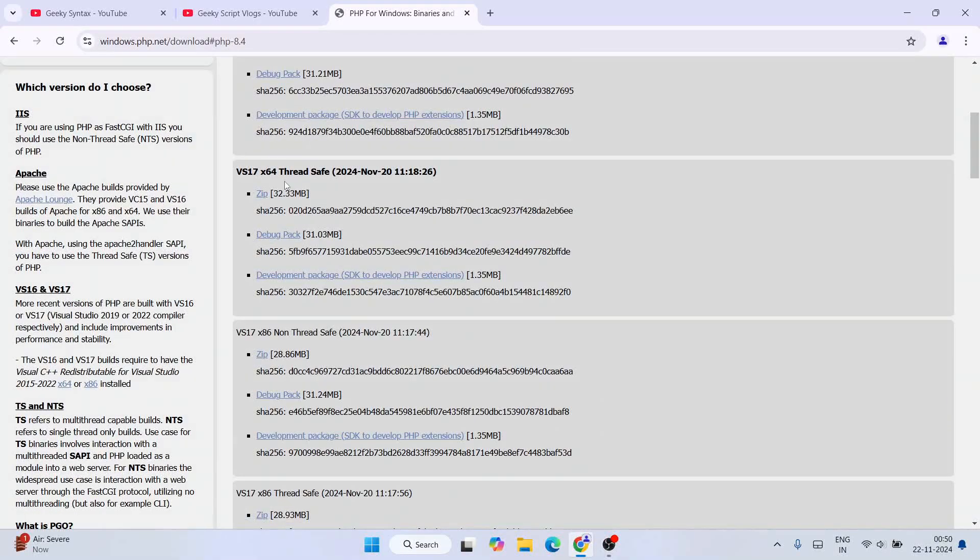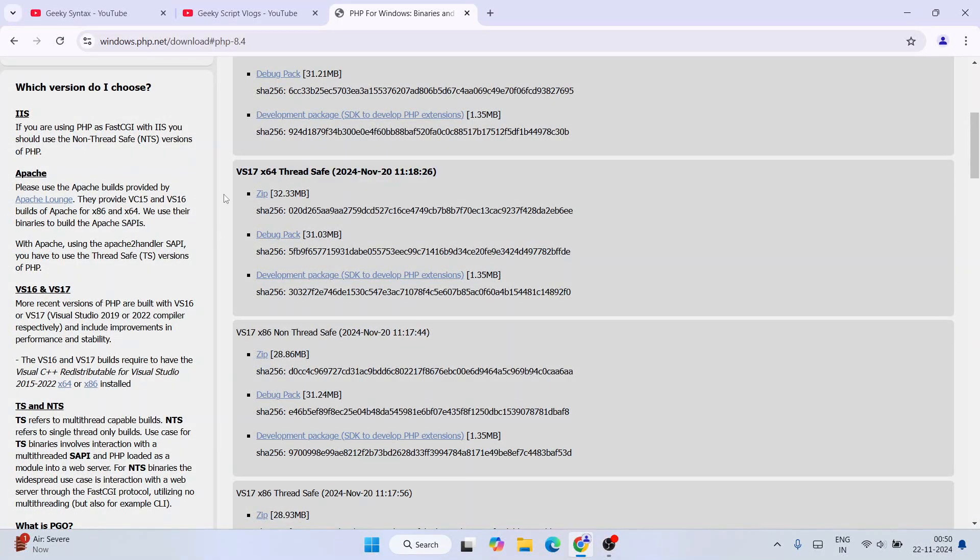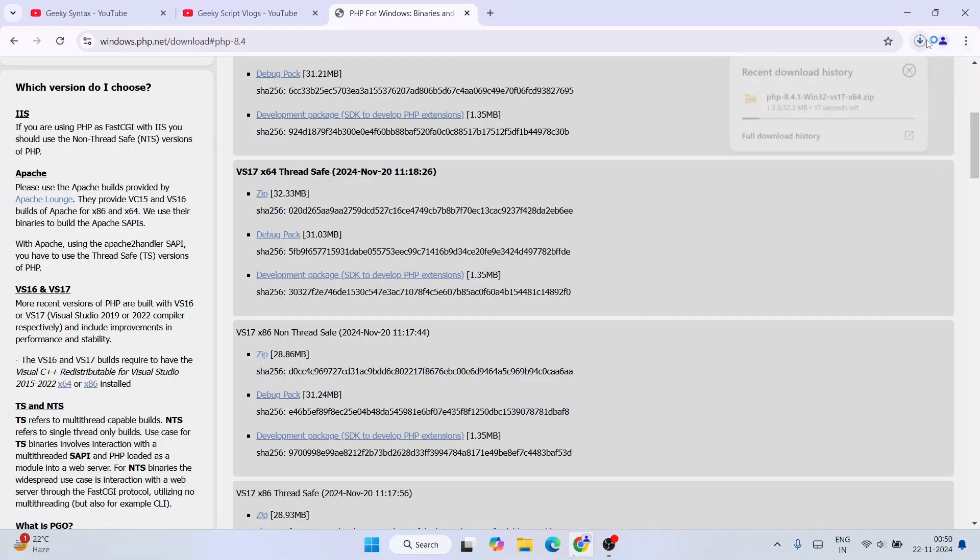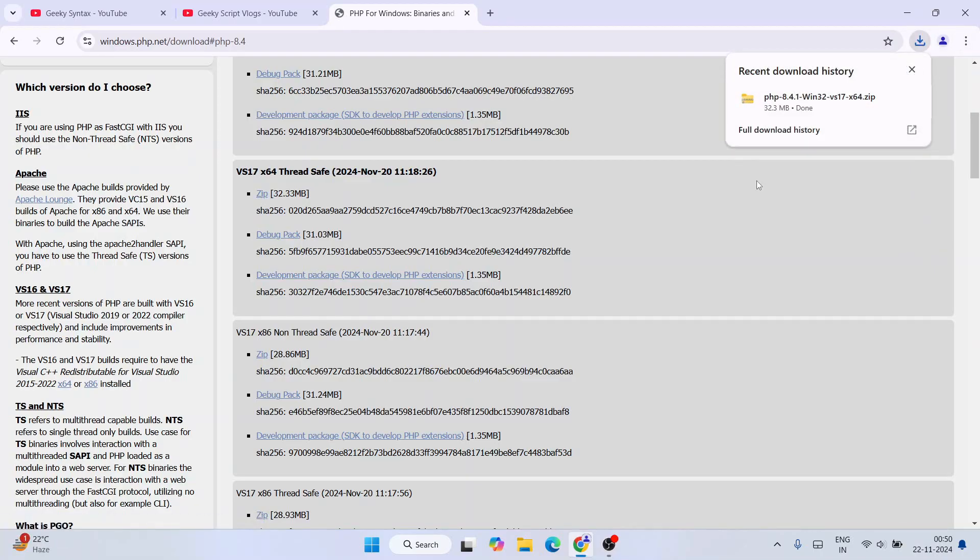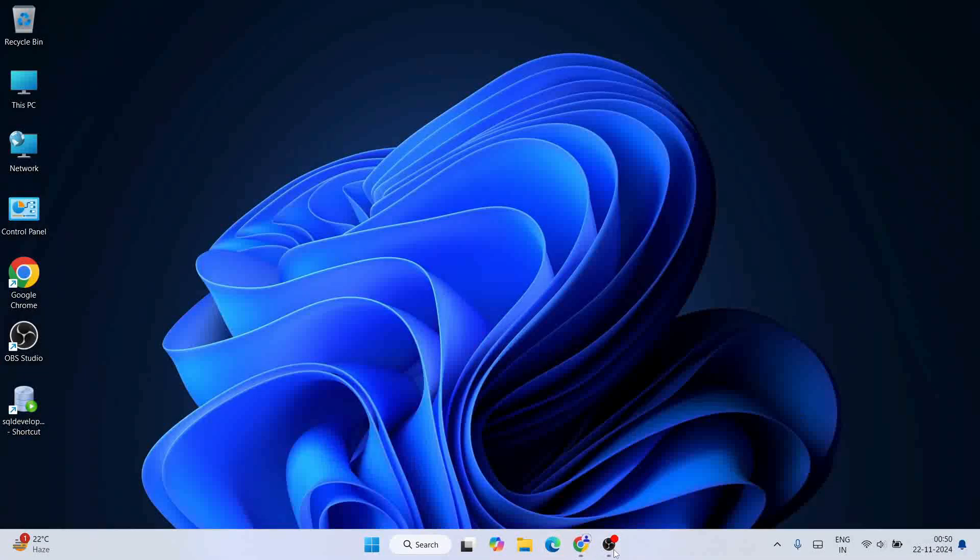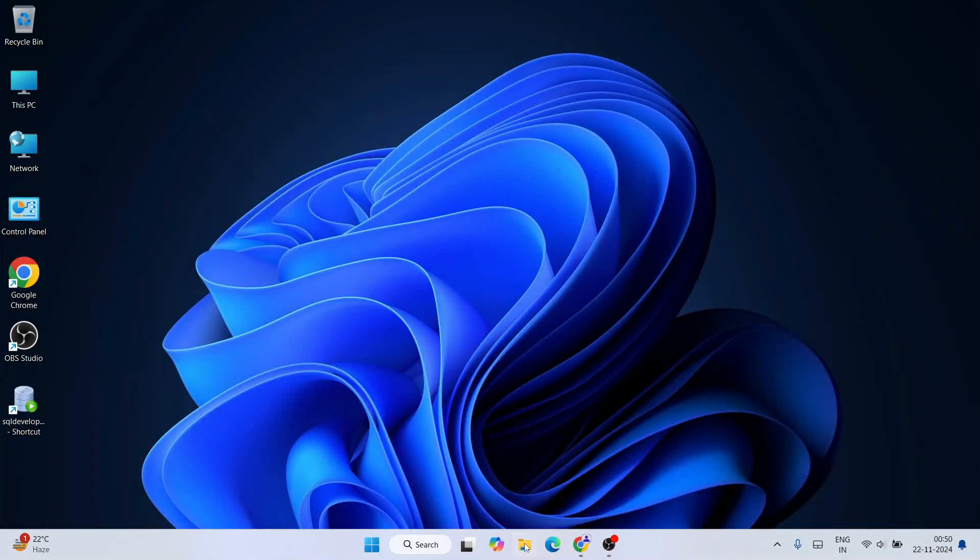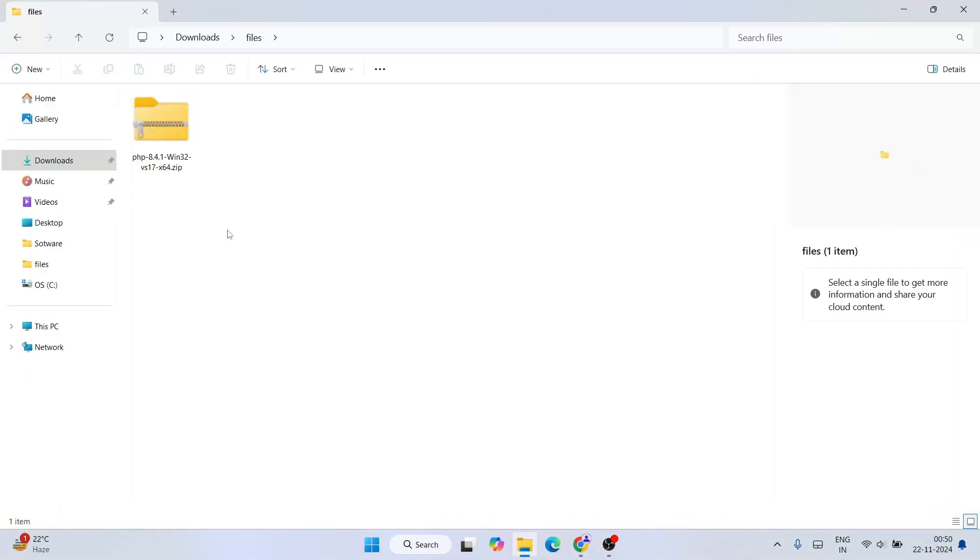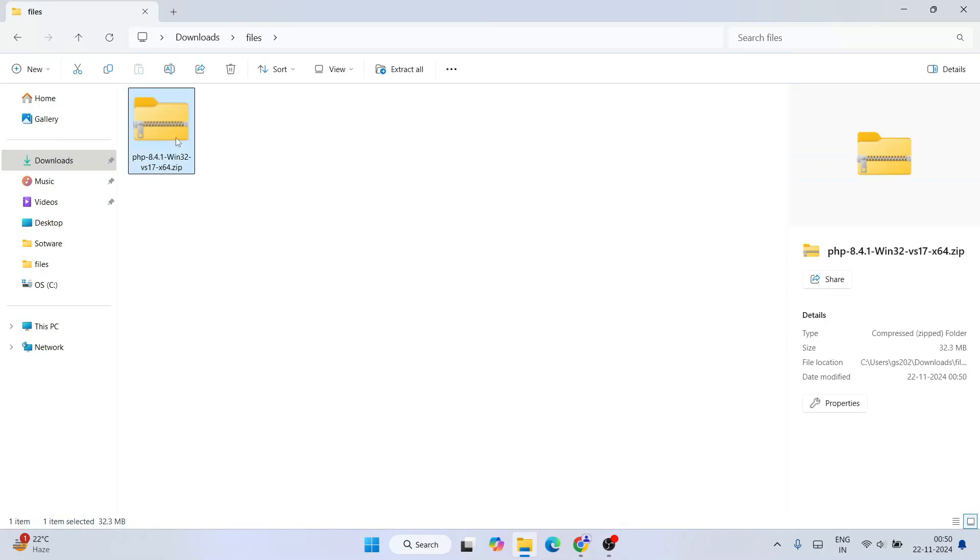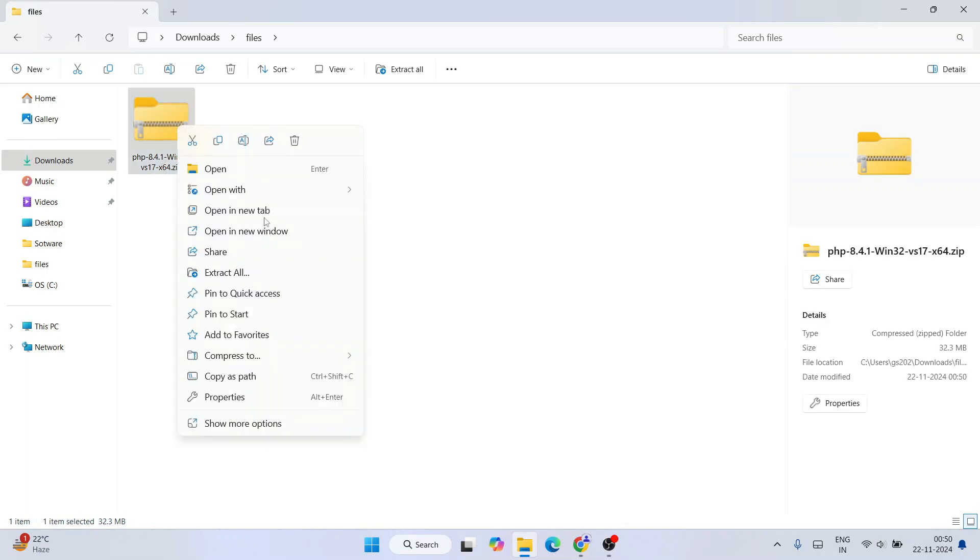So that's going to show you this page. Here, scroll down and you'll see thread safe option. So you need to download this zip file, and immediately you'll see that file has started downloading. So once our file gets downloaded, let's minimize our browser and go to our download directory and here is our file. So you need to just simply right click and extract this folder.